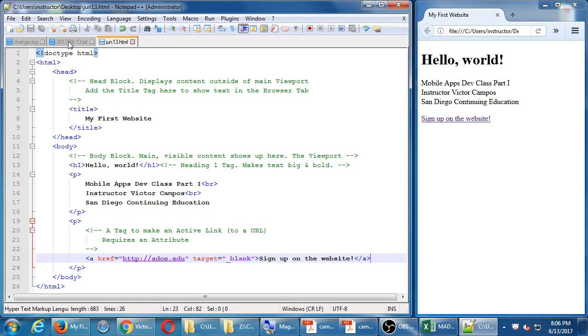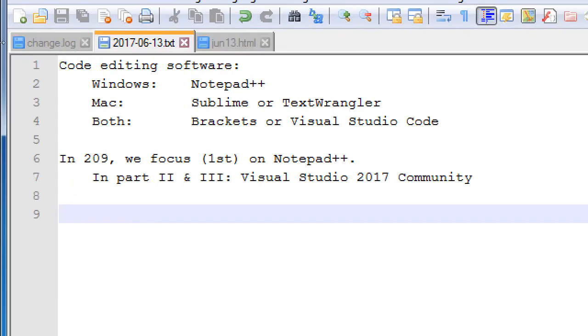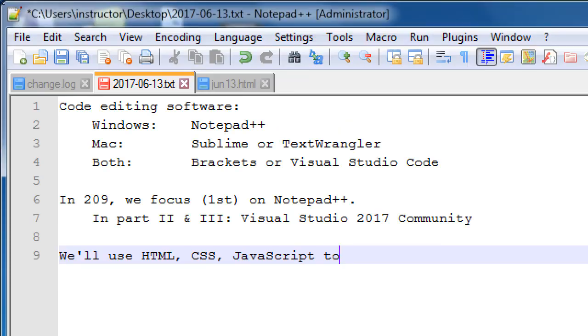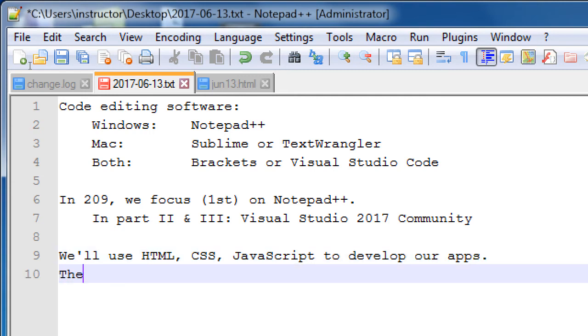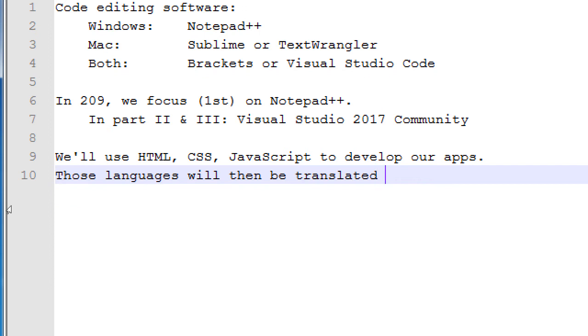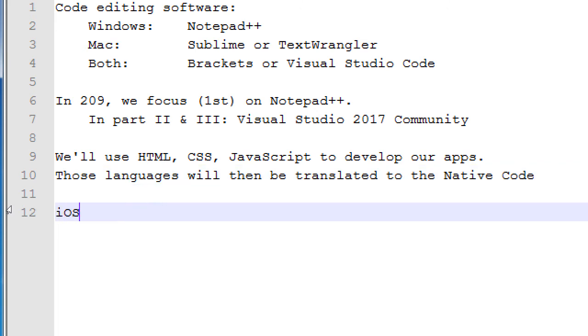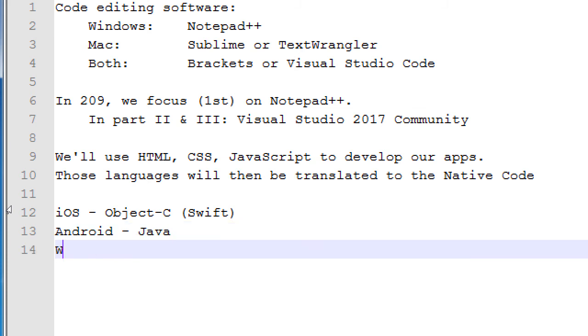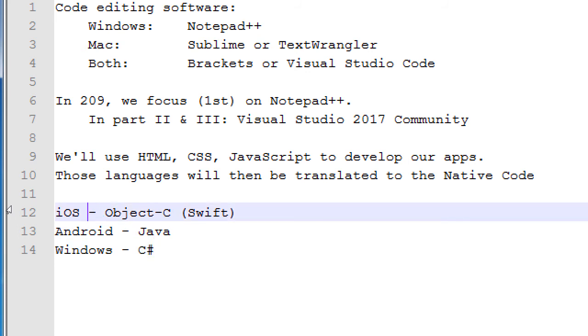I'm writing a few notes over here, not that many, but I'll put these notes into the folder. We'll use HTML, CSS, JavaScript to develop our apps. Those languages will then be translated to the native code. iOS traditionally would use Objective-C, now more and more Swift. Android would use Java. And Windows would use C Sharp.